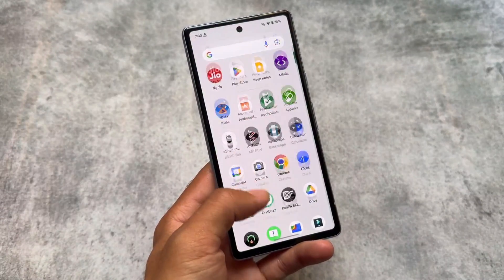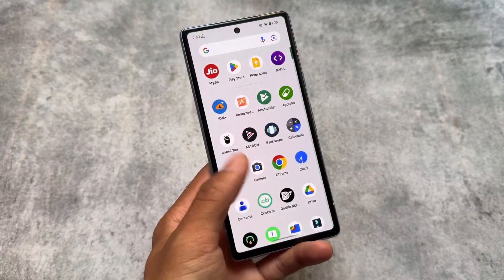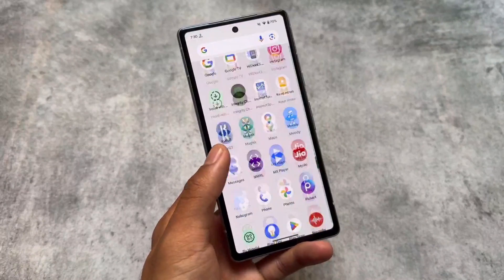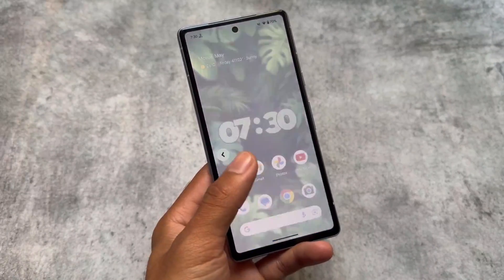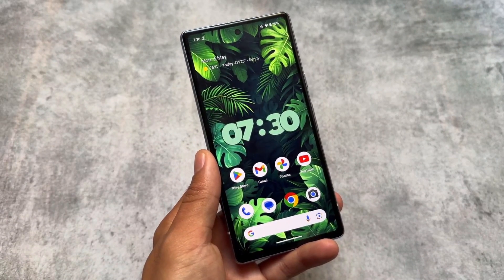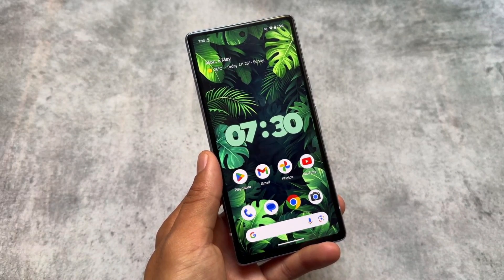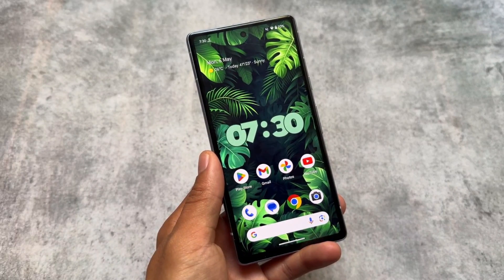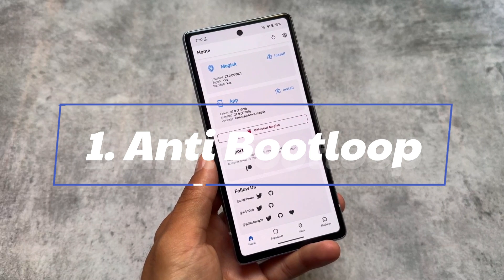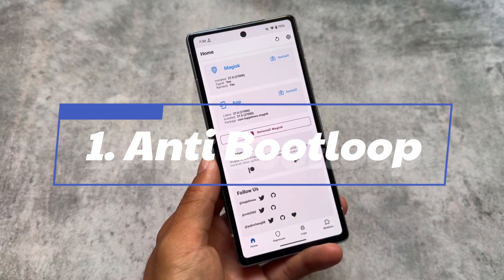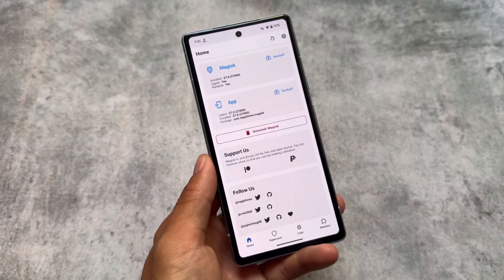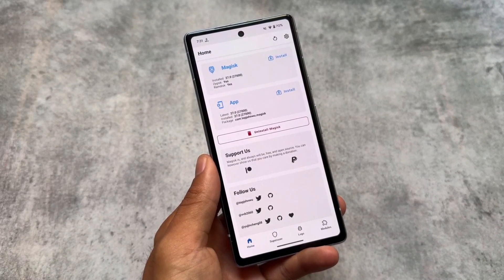Here are the top Android mods which you can try out on your Android device if your device is rooted. Make sure to watch this video till the end — it's going to be quite interesting. Firstly, make sure you have installed Magisk. I would definitely recommend Magisk, though you can also use Kernel SU or APatch, but Magisk is recommended.